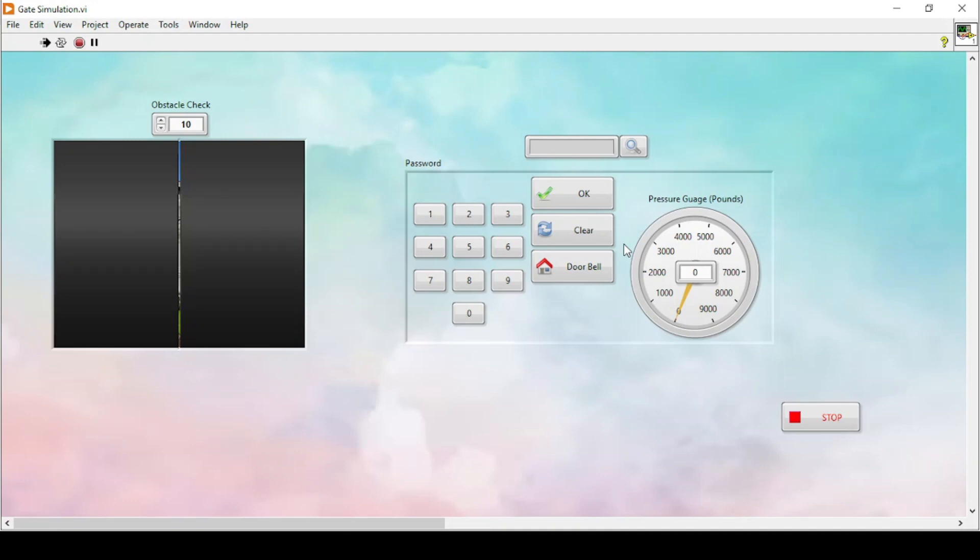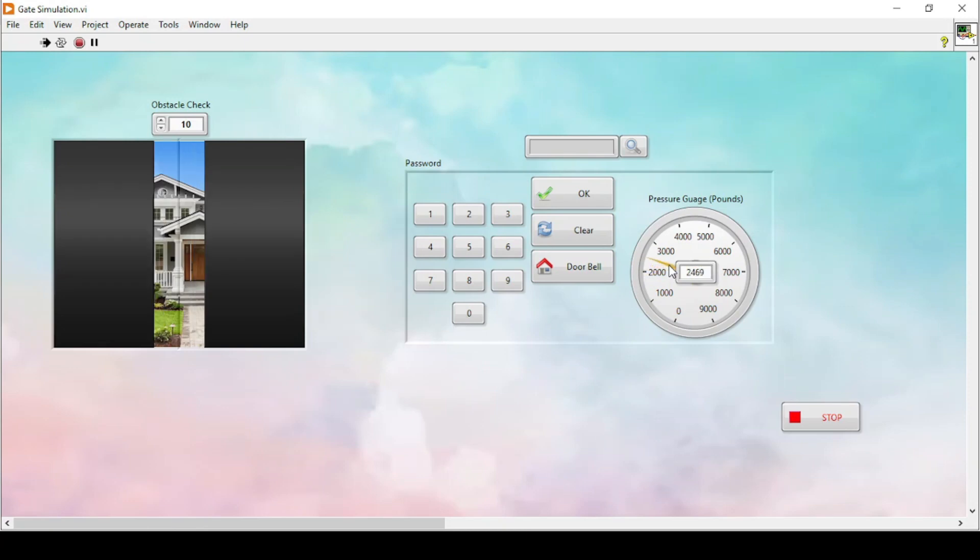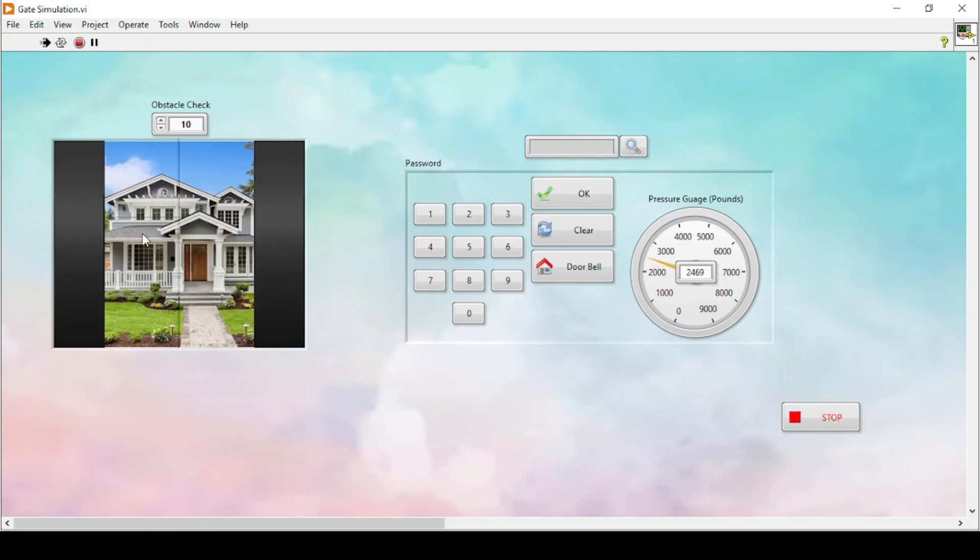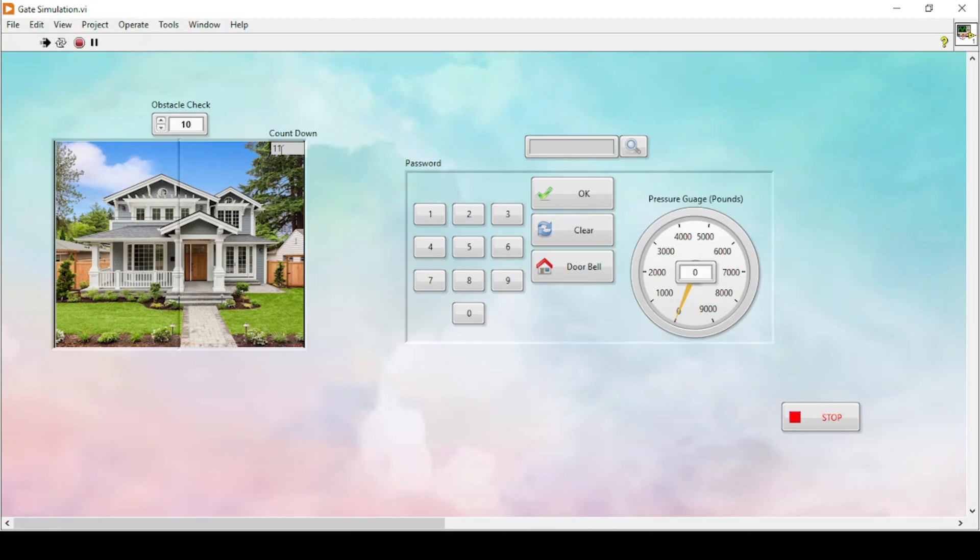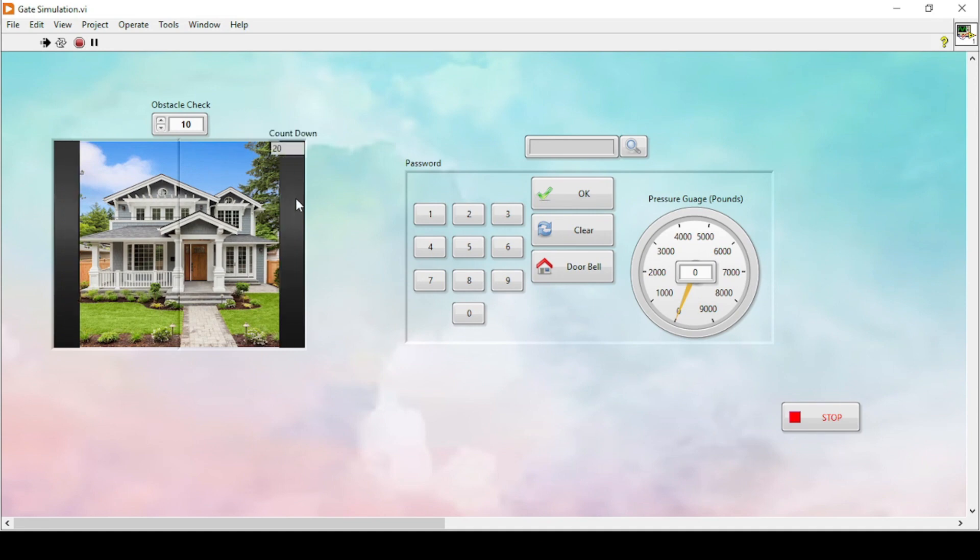Let's suppose there is a car and there is a pressure sensor. If the car crosses a specific value or goes above 2000, then this gate will start opening. There will be a countdown after opening the gate that will count up to 20 seconds, and once the 20 seconds completes, the door will start closing again.